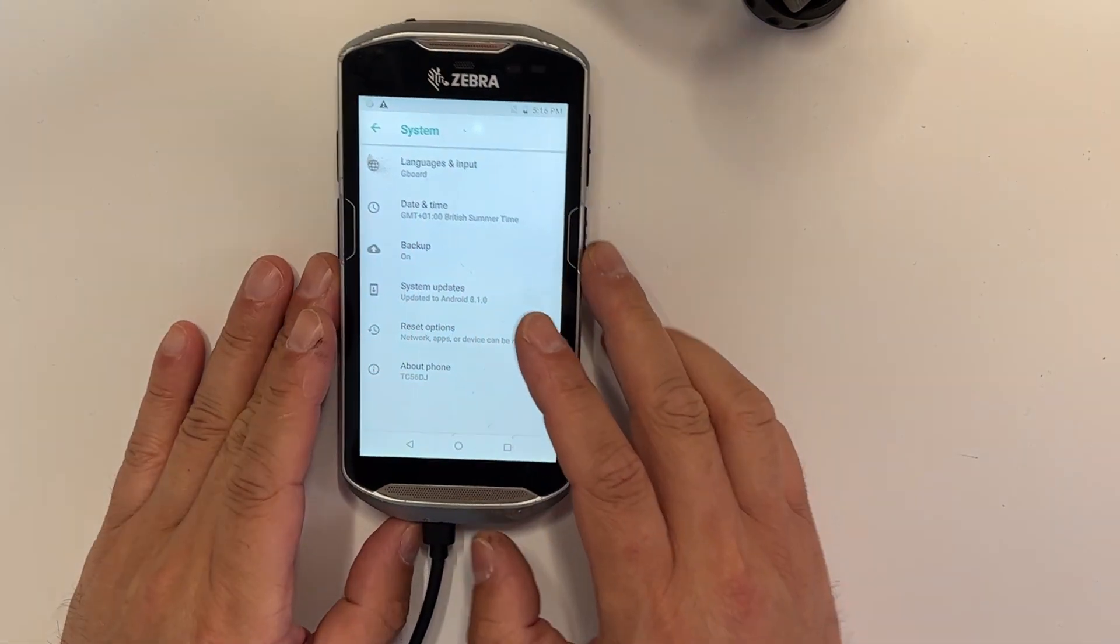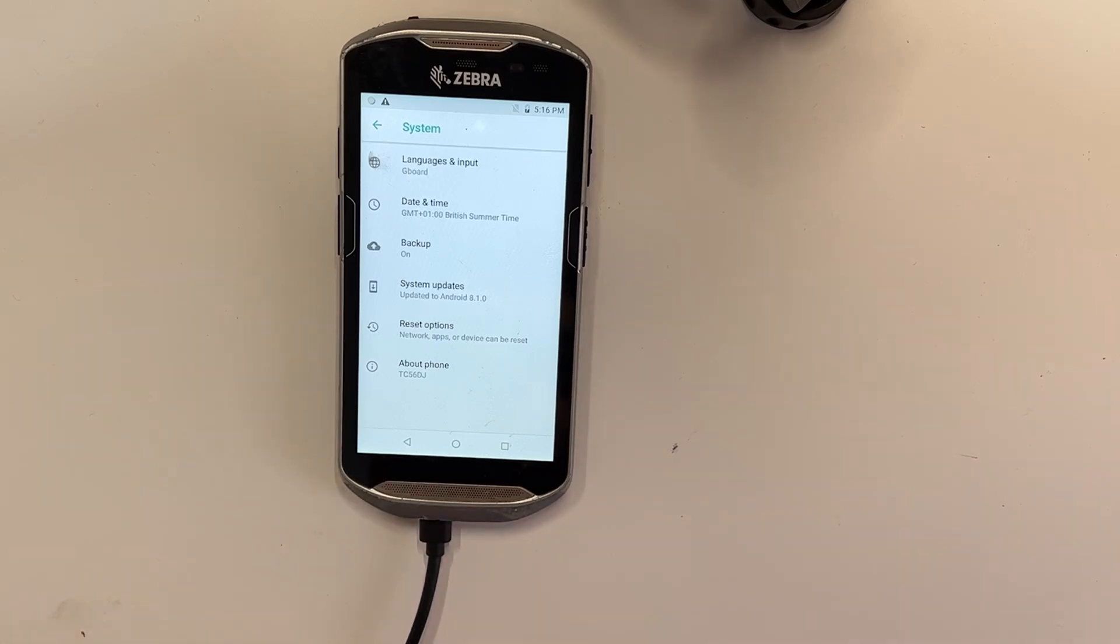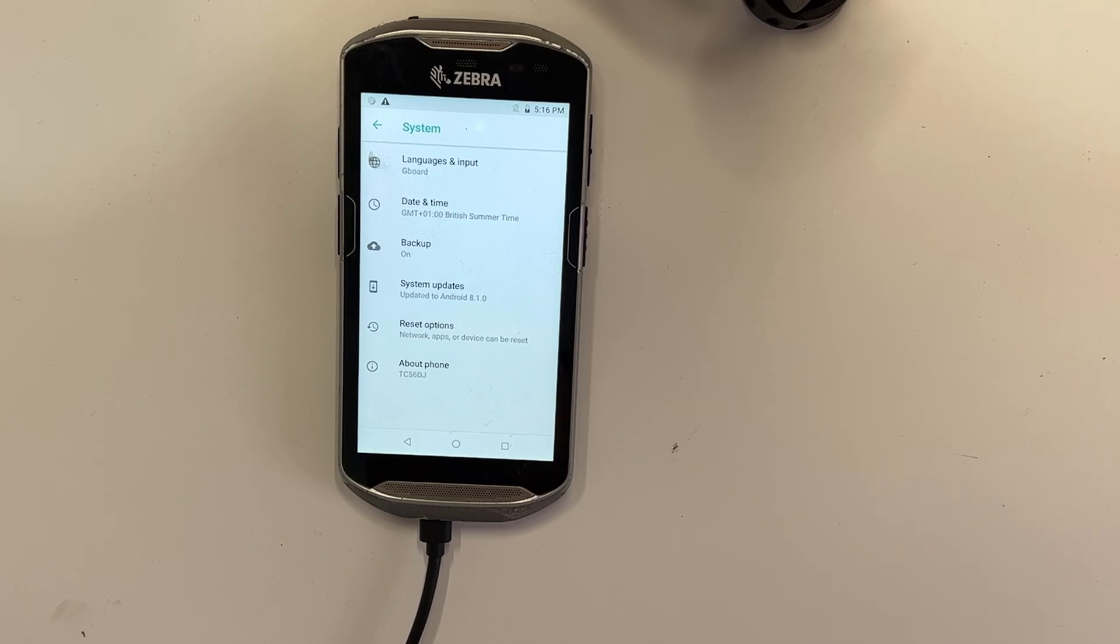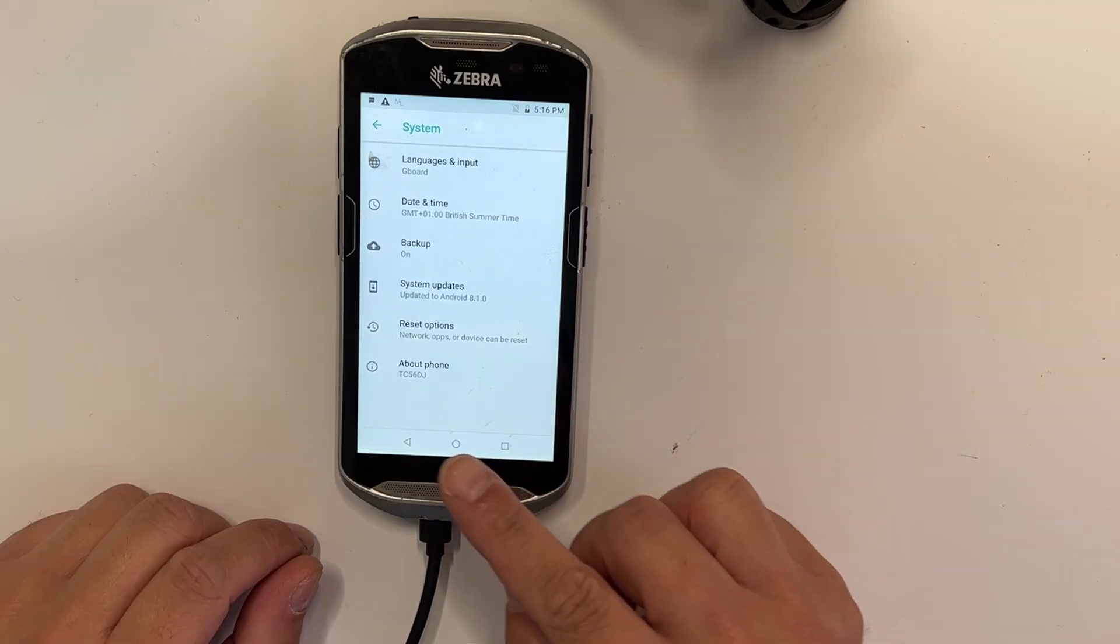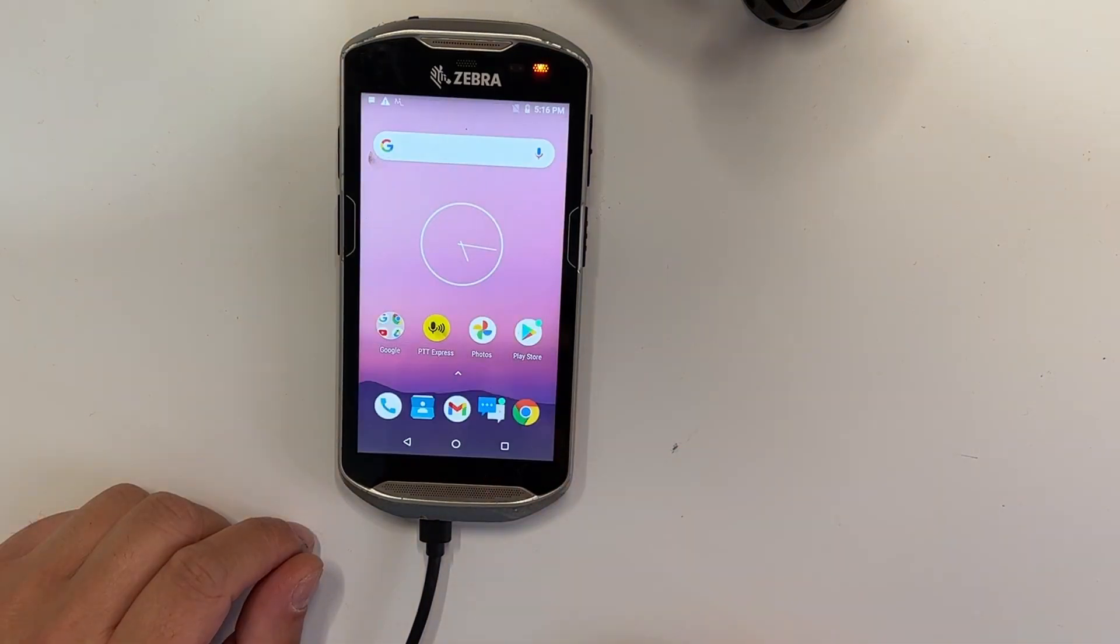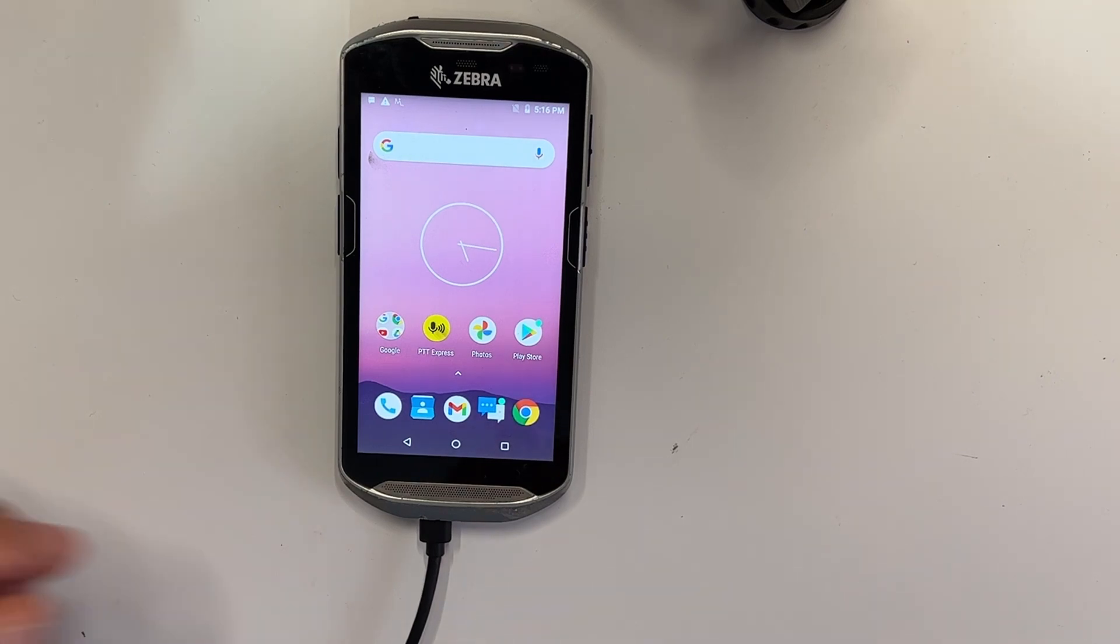As you can see, it's updated to 8.1.0, which is the latest update for it. No more updates for TC56. So that's the job done. Thanks for watching and I'll see you in the next one.